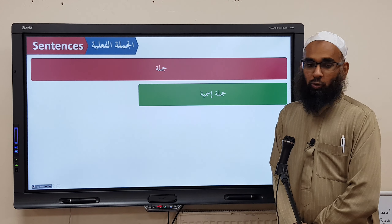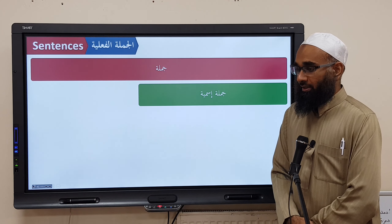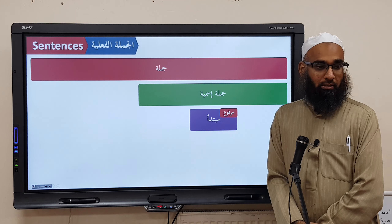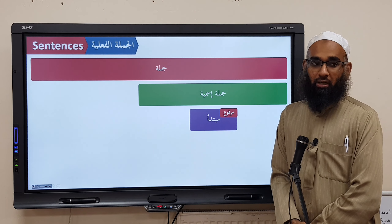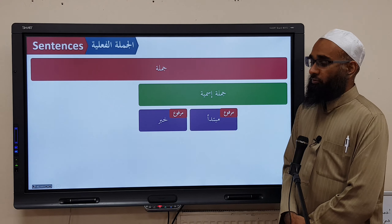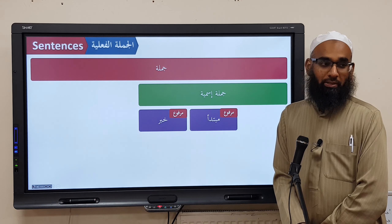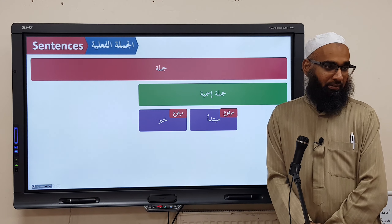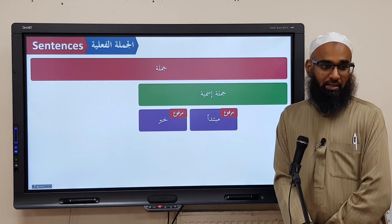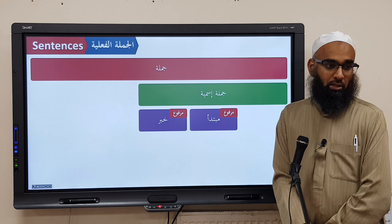Jumlatun Ismiyyah has two parts. The Mubtada'un is Marfoo' and the Khabarun is Marfoo'. You can add before the Jumlatun Ismiyyah a Fa'lun Naqis. The two Fa'lun Naqis are Ka'na and Laysa. Ka'na means 'was' and Laysa means 'not.'